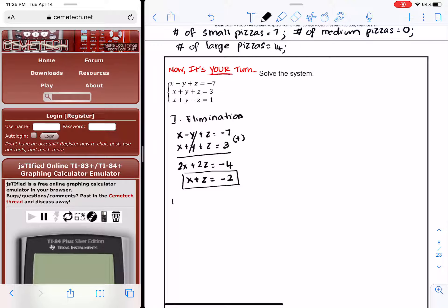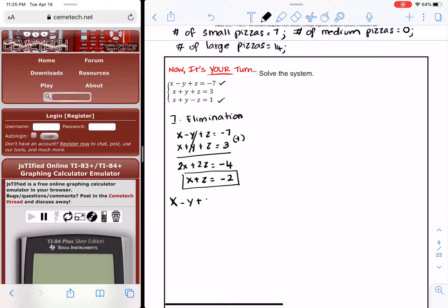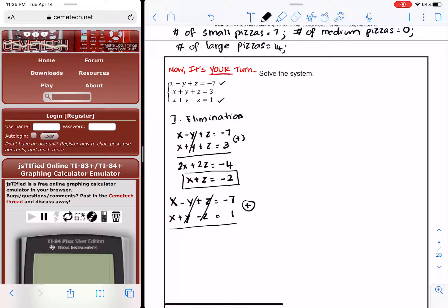We have to eliminate the same variable y using two other equations. I'll pick equations 1 and 3: x − y + z = −7 and x + y − z = 1. Adding them, the y and z terms cancel out: x + x is 2x, and negative 7 + 1 is negative 6.